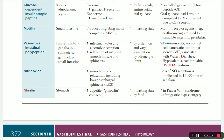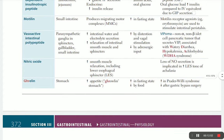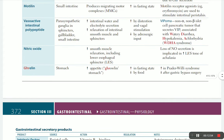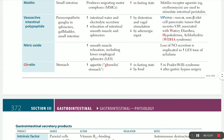VIPoma is a carcinoma that increases VIP hormone - a non-alpha, non-beta islet cell pancreatic tumor that secretes VIP. It is associated with watery diarrhea, hypokalemia, and achlorhydria - called WDHA syndrome. Increased VIP in the intestine means more fluid secreted into the lumen, causing diarrhea. With diarrhea, the patient loses chloride and potassium, resulting in hypokalemia and achlorhydria because the stomach secretes more fluid.